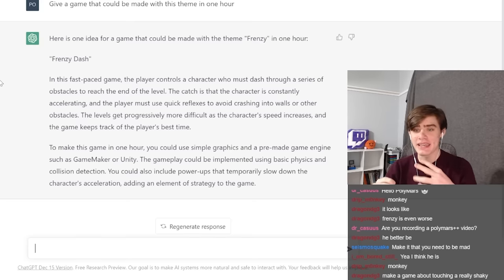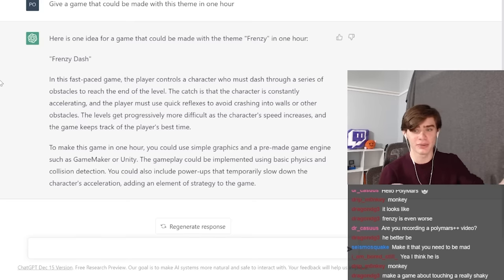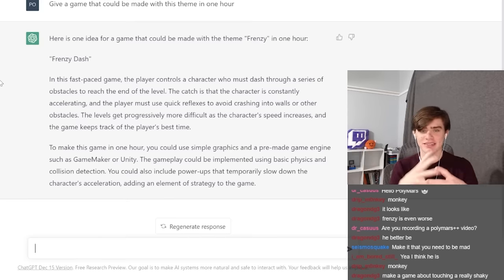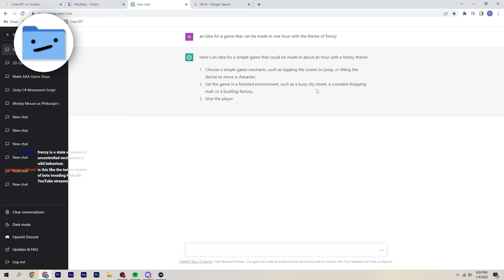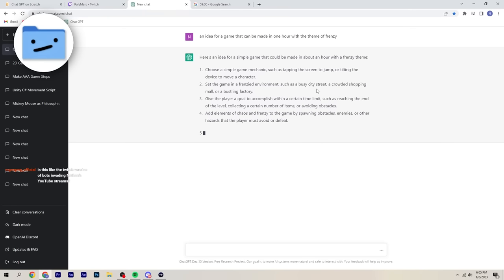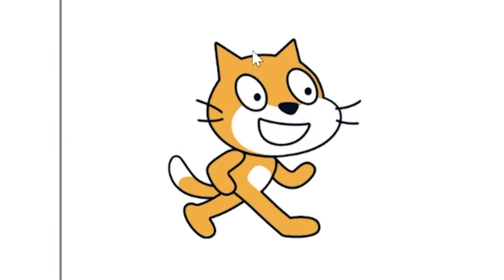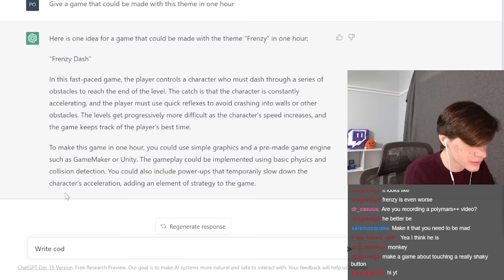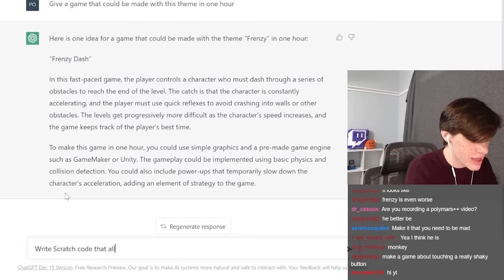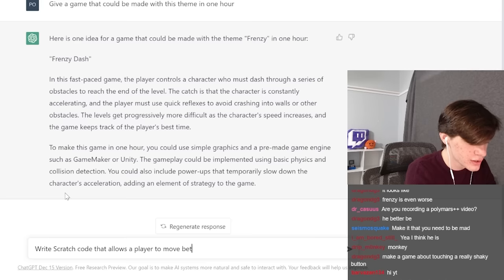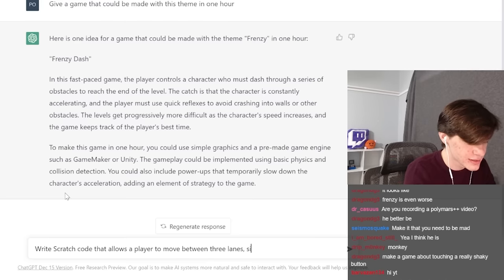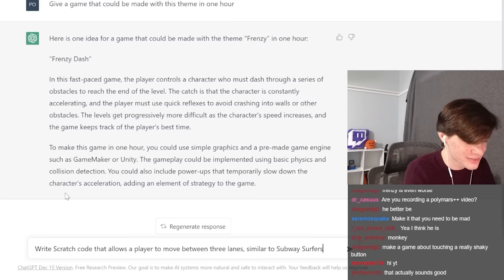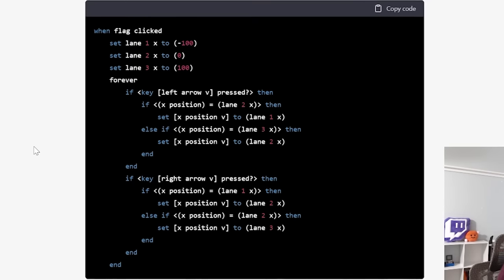Here's one idea for a game that could be made with the theme frenzy in one hour. Boom. What did I tell you, dude? So what we should do is make a game kind of like Subway Surfers is what it's telling us that increasingly gets faster and faster. When I think of frenzy, I think of like a feeding frenzy, like piranhas, right? Piranhas like coming towards your screen and trying to eat you. Now let's get it to write some code for our player.